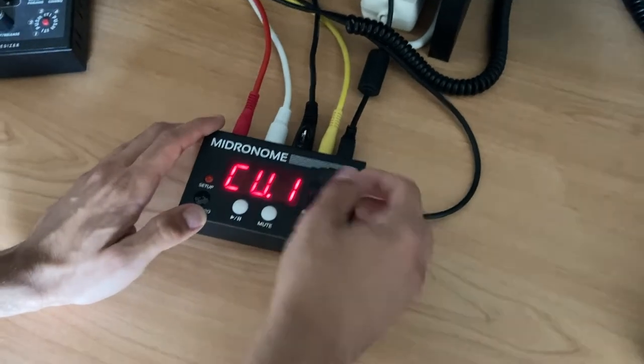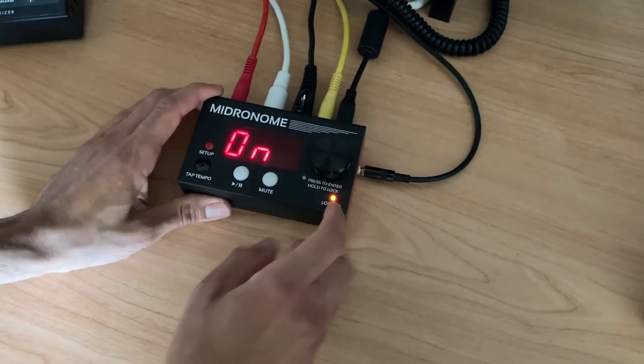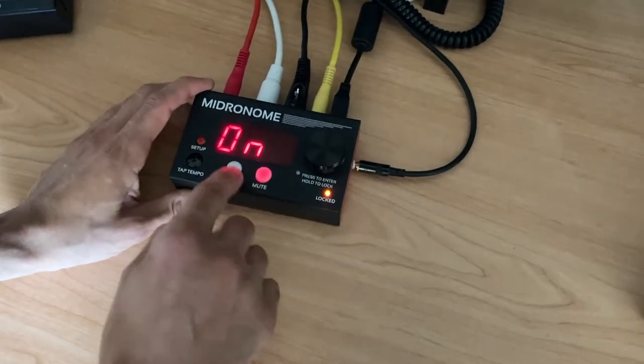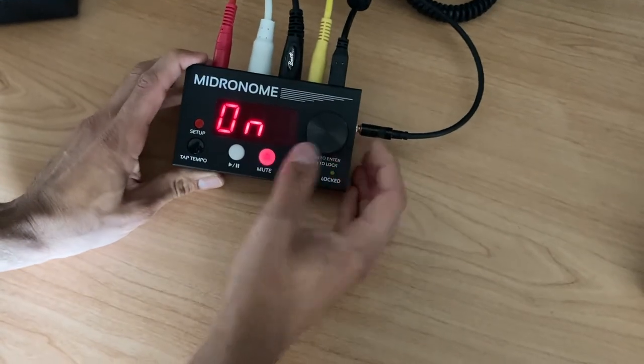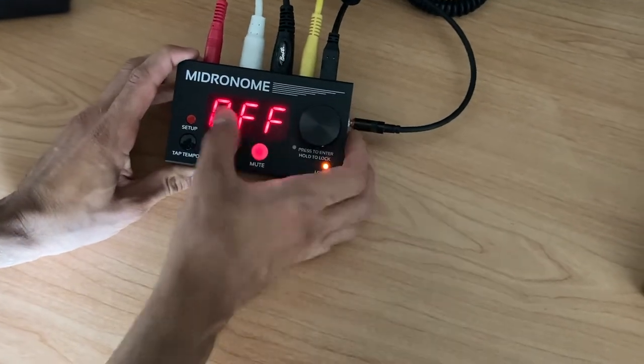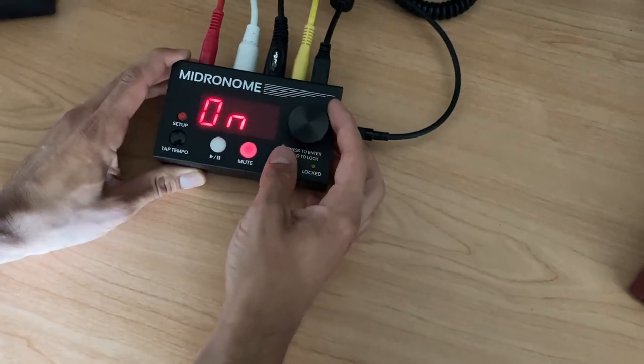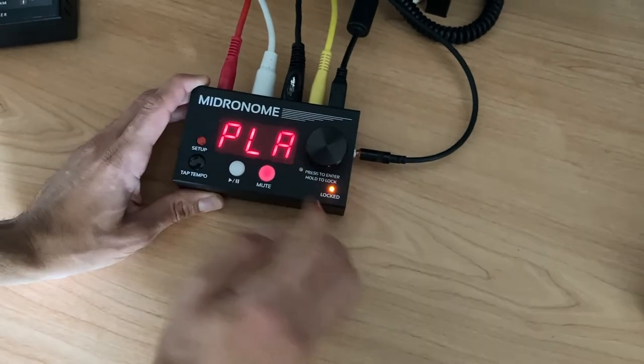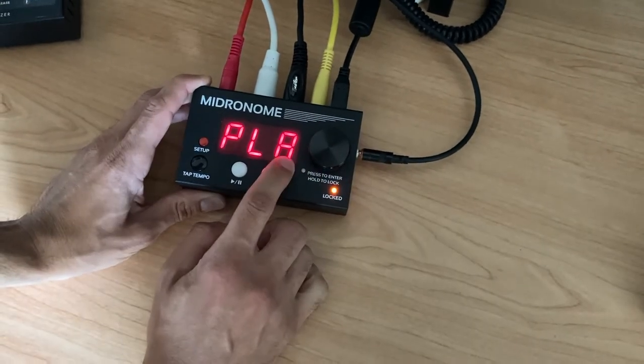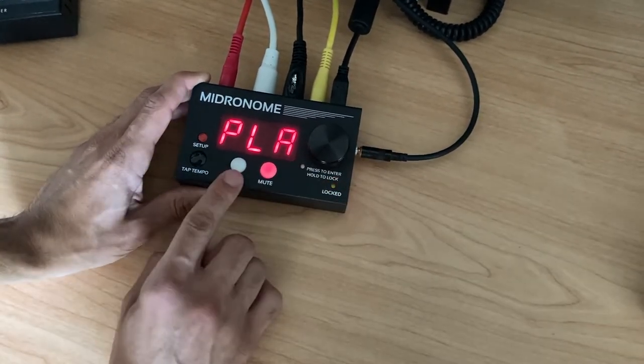And on CV type, what we can have is—so we have off by default, we can have it on, or we can switch it to play. And then the signal is only going to be sent when you press play.